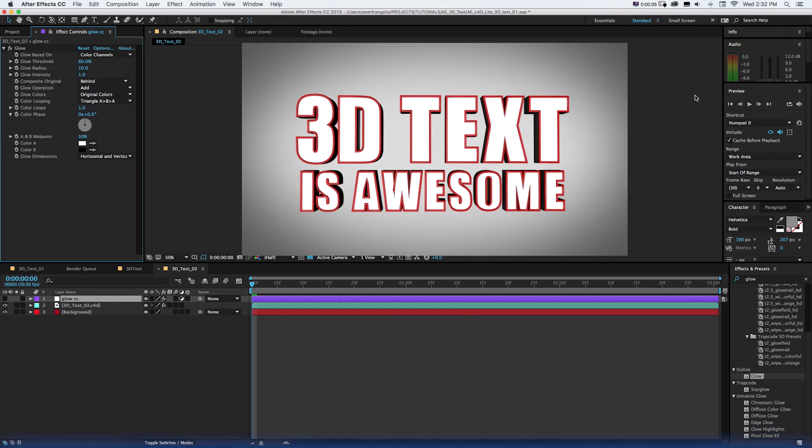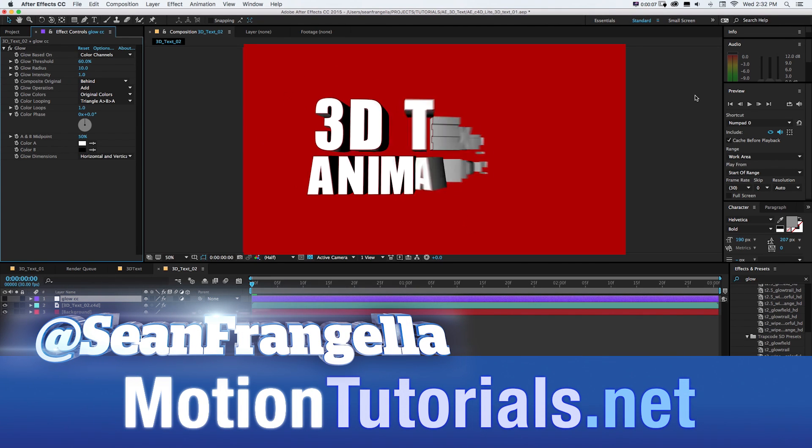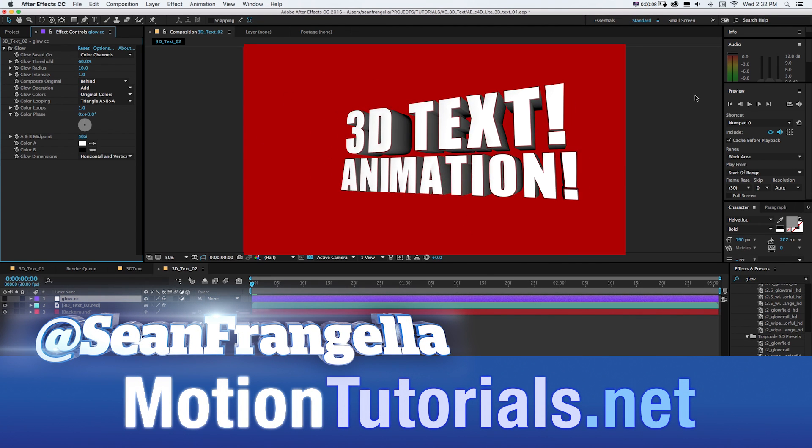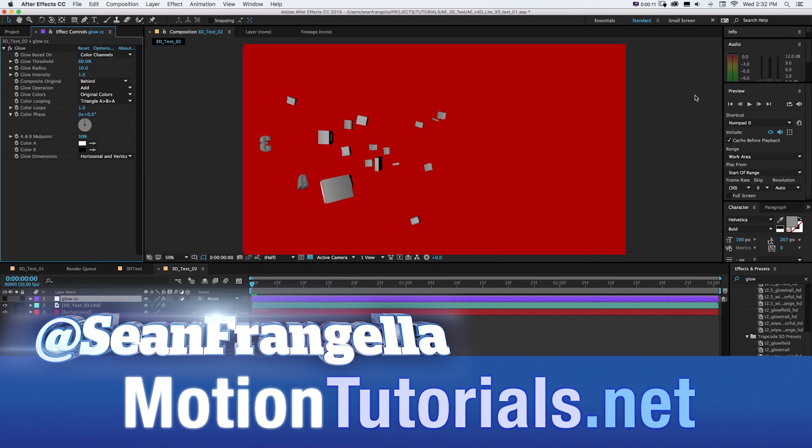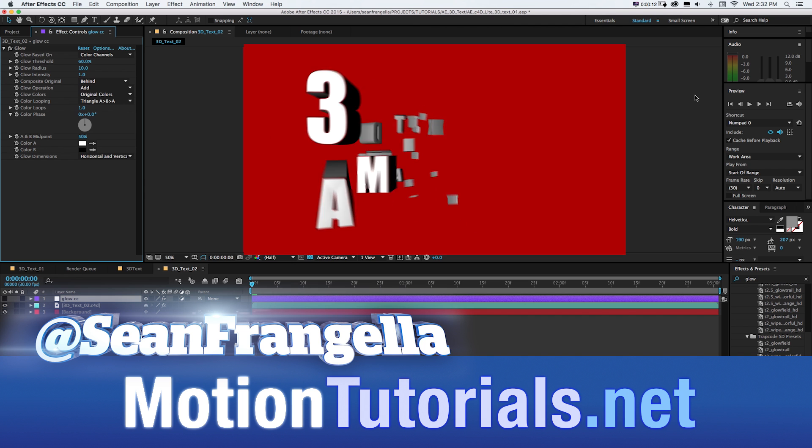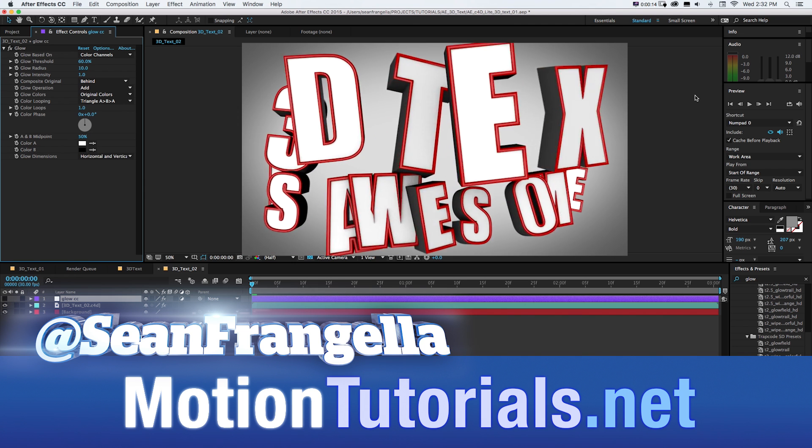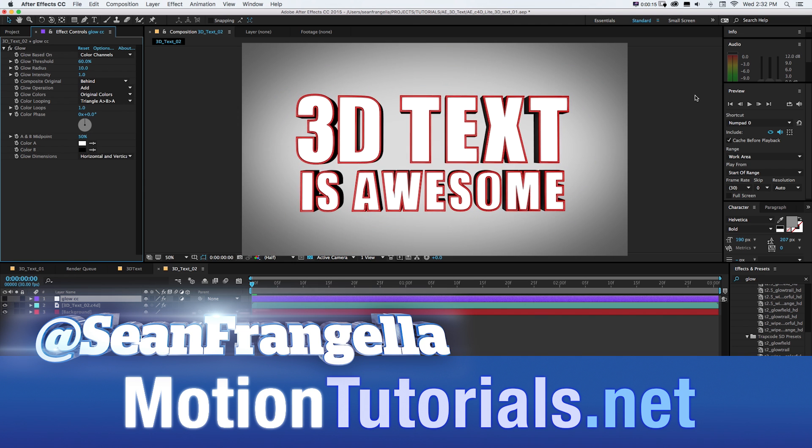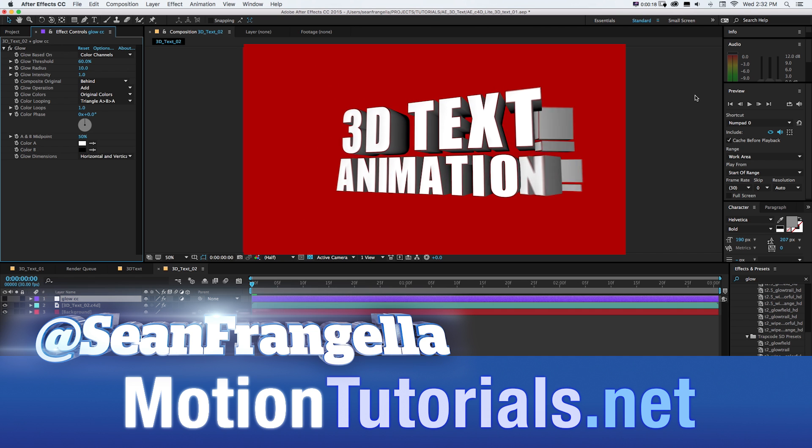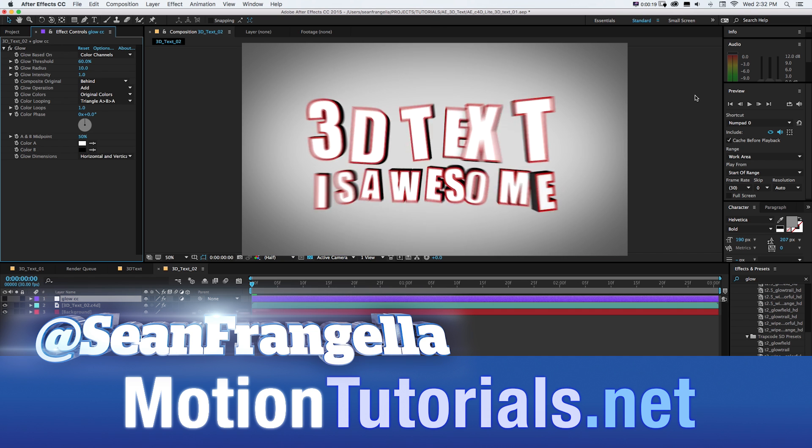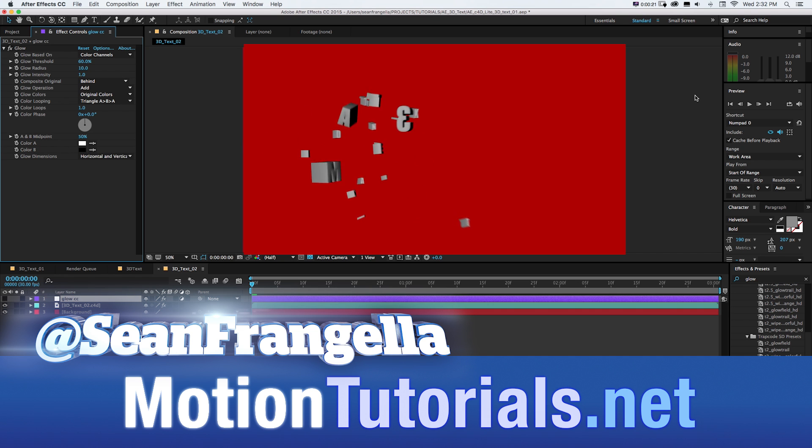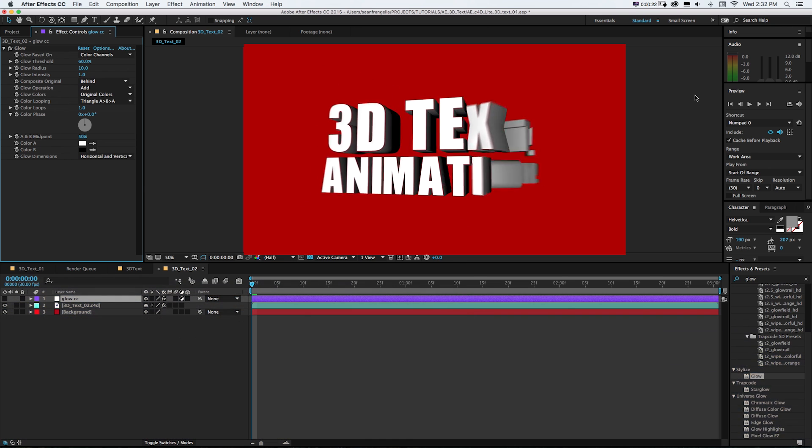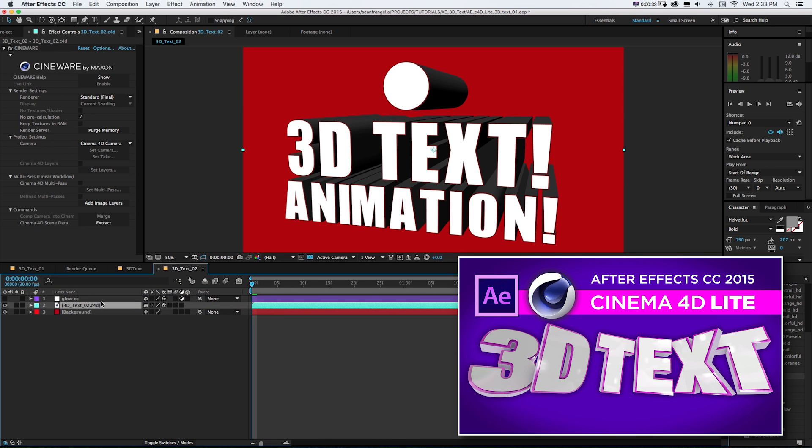Hey everyone, Sean Frangella here for Motion Tutorials with a new tutorial on how to create letter-by-letter 3D animation in After Effects using Cinema 4D Lite. If you check out the first half of this and you're new to Cinema 4D Lite and After Effects, we were talking about creating this 3D text using C4D Lite in After Effects.